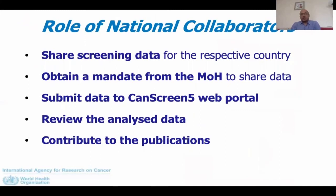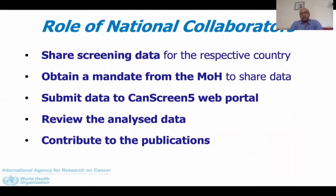To summarize the role of a national collaborator: they share screening data for their respective country, and if not from the Ministry of Health, they are expected to obtain a mandate from the Ministry to share the data. They will get access to the web portal and be involved in analyzing the data. When publications come out, they will be contributing authors — so it is not just collecting or sharing data, but active involvement in the entire process of data analysis and final publication.